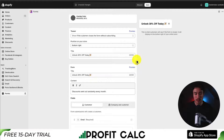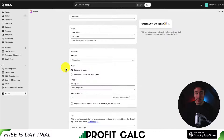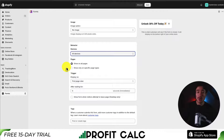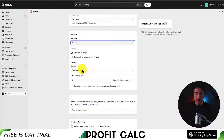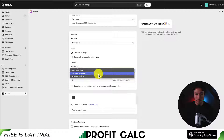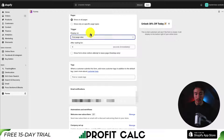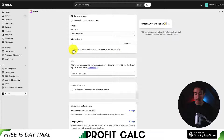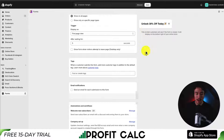Next up, we can decide the behavior — when do we want this form to show up? We can set it for desktop or mobile, and also show it on specific pages rather than all pages. The trigger can be first, second, or third page view. I want this on the first page view, waiting five seconds after they've loaded. There's also an option to show the form when visitors attempt to leave — on desktop, this triggers when someone is mousing away toward the tab.